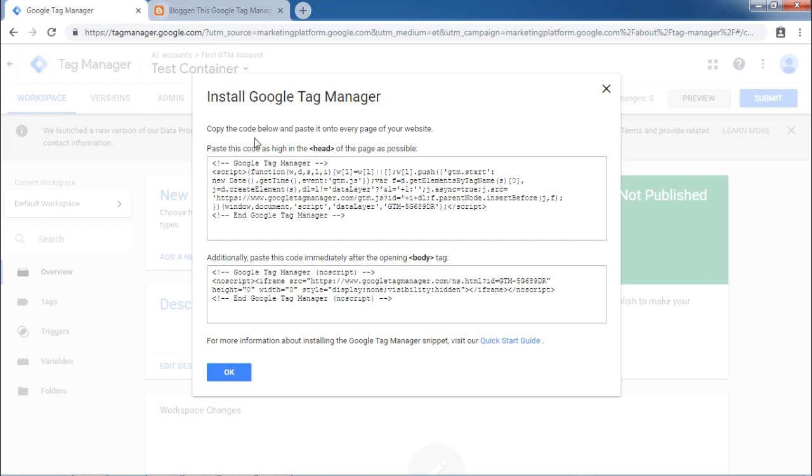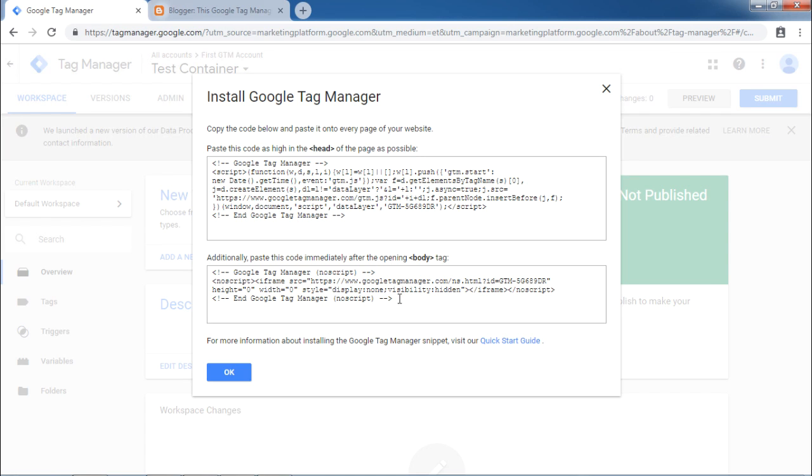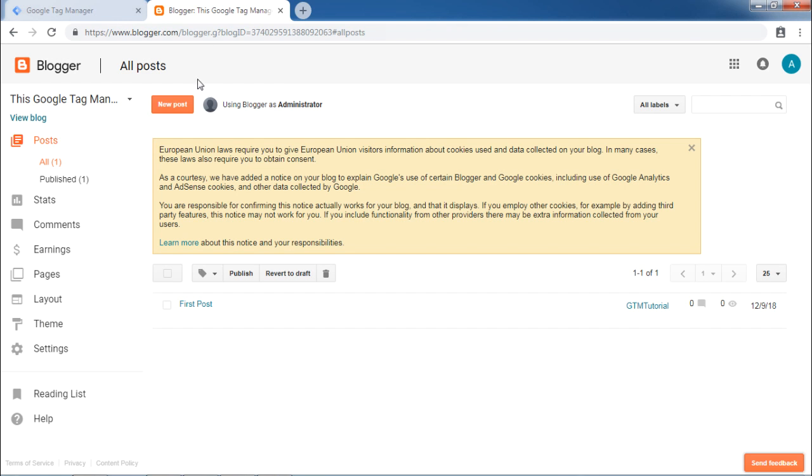As directed, you need to paste this part of code as high as possible in the head tag of the page. And similarly, you have to enter this code after opening body tag. Let us go back to blogger. To the panel on the left, click on Theme.